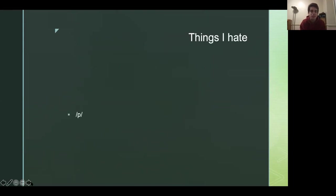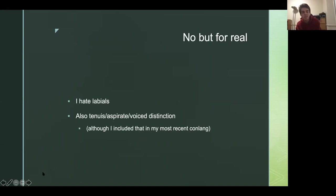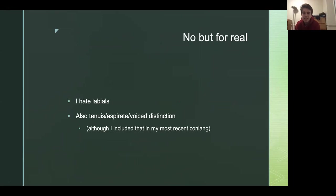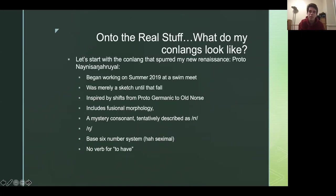And things I hate, pee. No, but for real, I hate labials. And also tenuis aspirate voice distinctions, especially, you know, when I was trying to teach myself Chinese, I hated trying to distinguish between tenuis and aspirate. It's the hardest thing ever for me for some reason, but I ended up using them in my conlangs anyways.